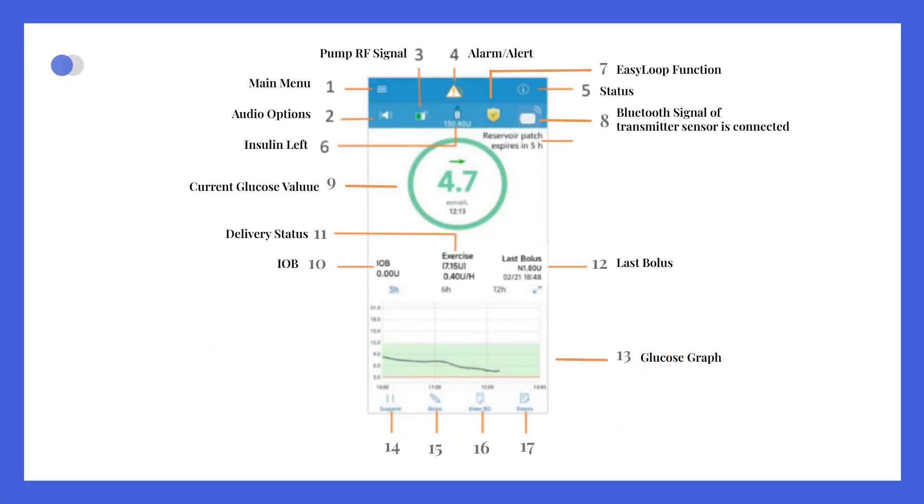Just beneath the glucose graph, there are 4 quick access icons: suspend/resume, bolus, enter BG, and events.